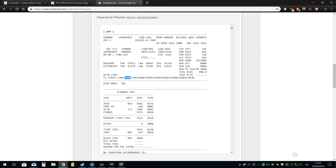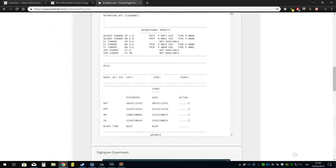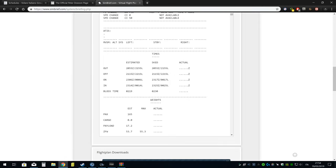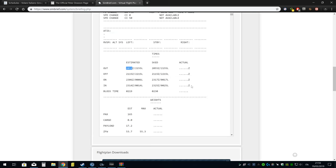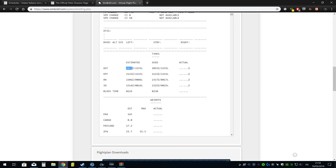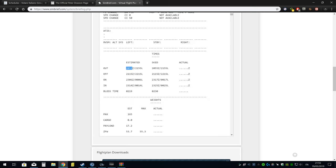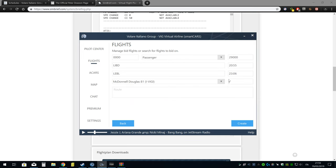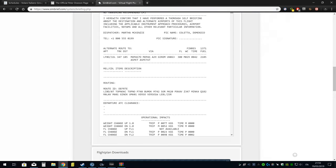Time di partenza, io metto sempre il Zulu, quindi alle 20:55 partirò, e l'ora di arrivo sarà 23:06. Durata del volo, schedule dice due ore e mezzo, io metto due ore e trenta. E la rotta, ovviamente me la vado a copiare senza SID e STAR.